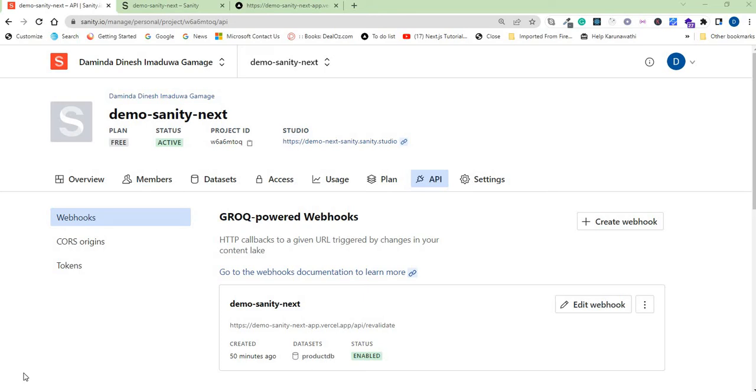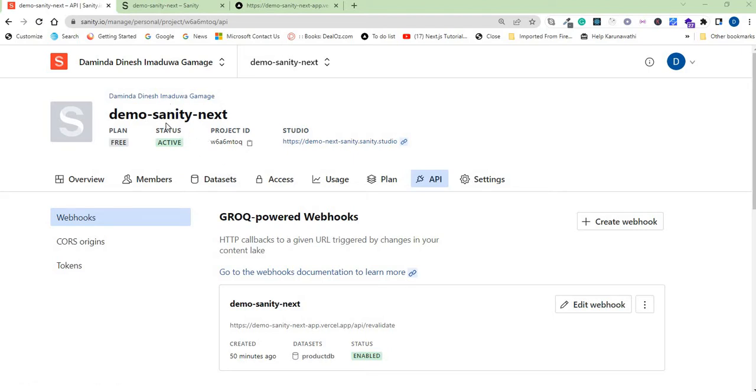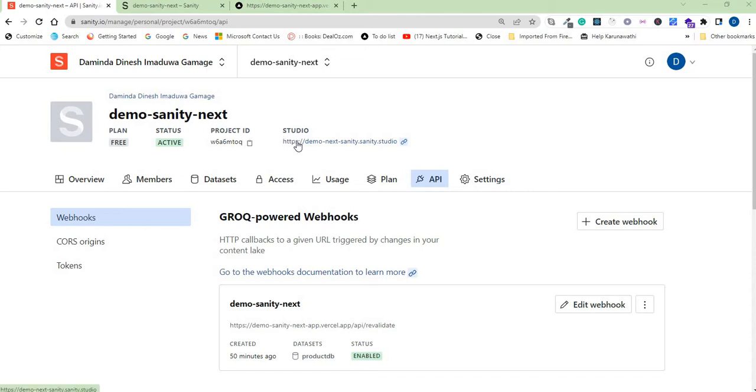In this video I will show you how to test your app with some test data. Now I'm in the Sanity cloud and you can see the demo app here. You need to go to this section in your cloud and you can see the link to your studio. This is where we can manage our data, so click on that one.